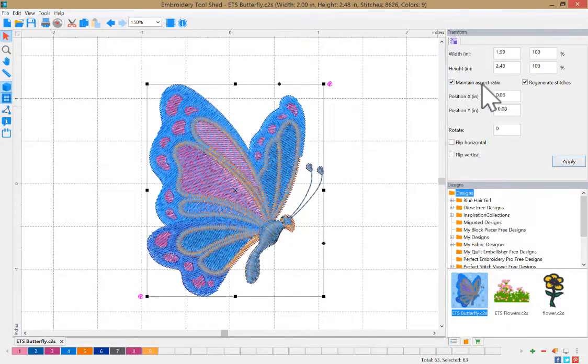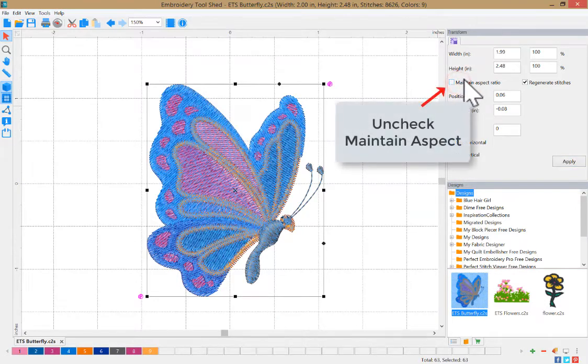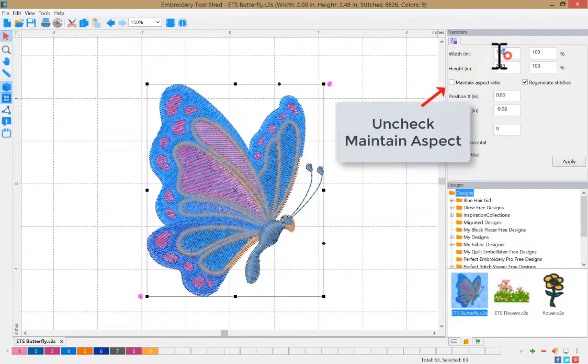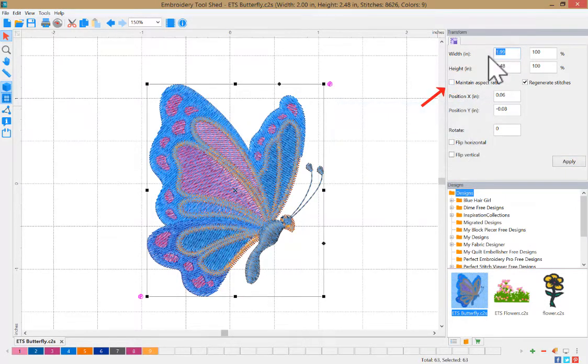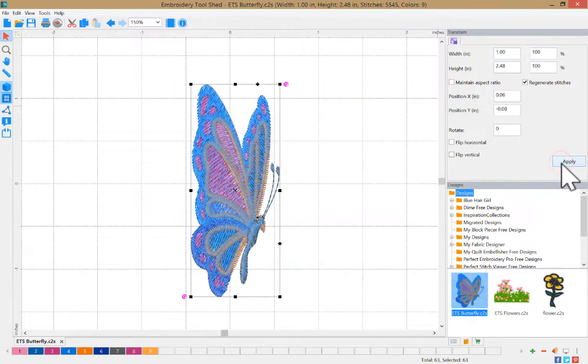If you want to adjust the height and the width individually, uncheck maintain aspect ratio and enter your measurement. Then click apply.